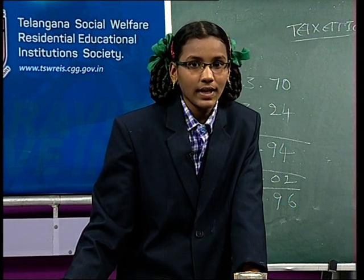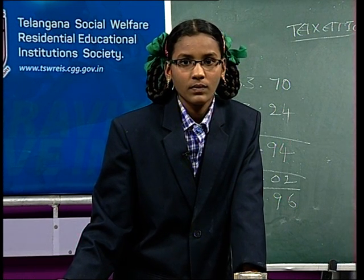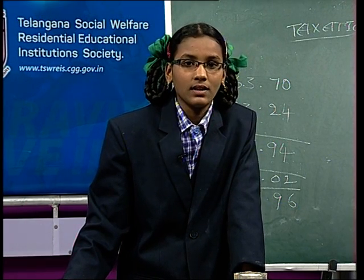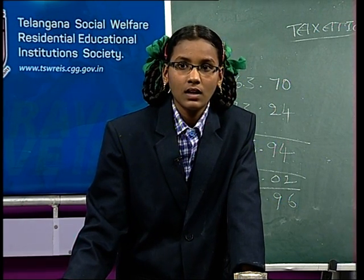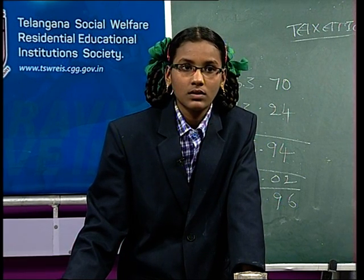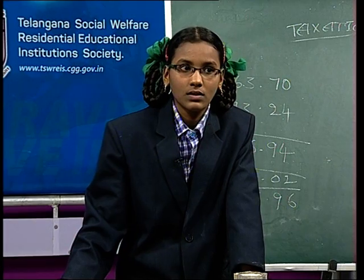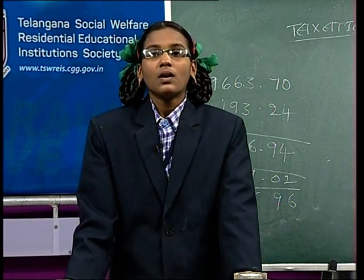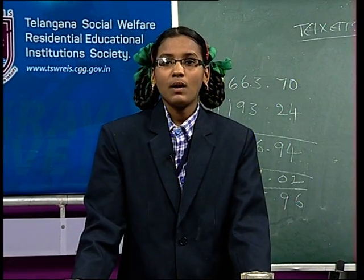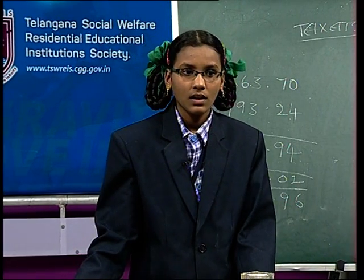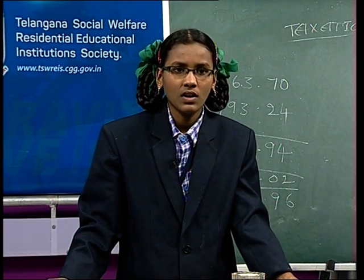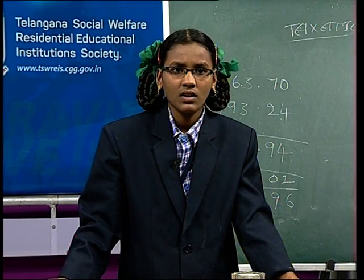Hello Swaro, what is your name? Hello Swaro. My name is Neethi Risha. I am from Vaira Common District. My question is, what is the difference between direct and indirect taxes?